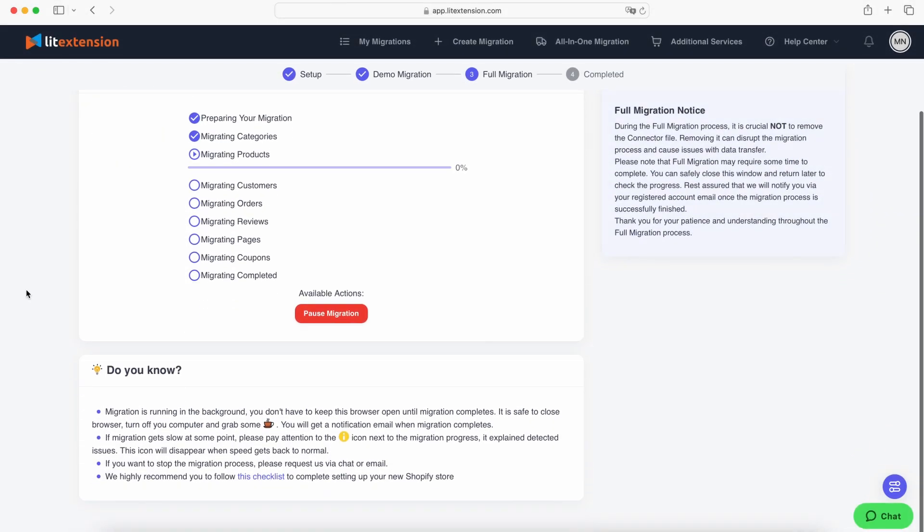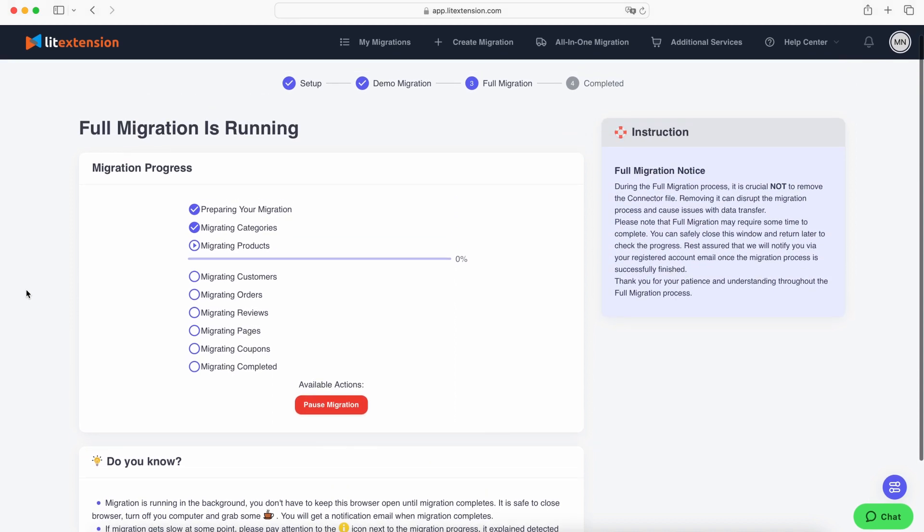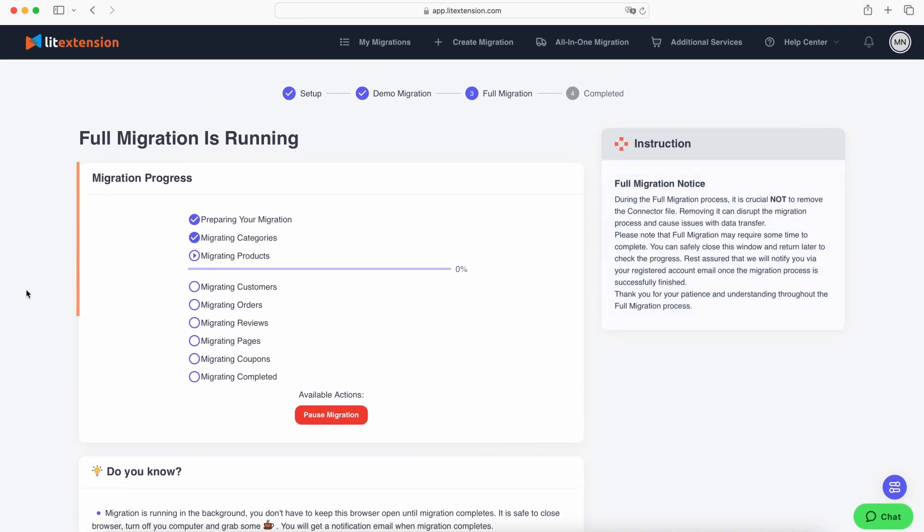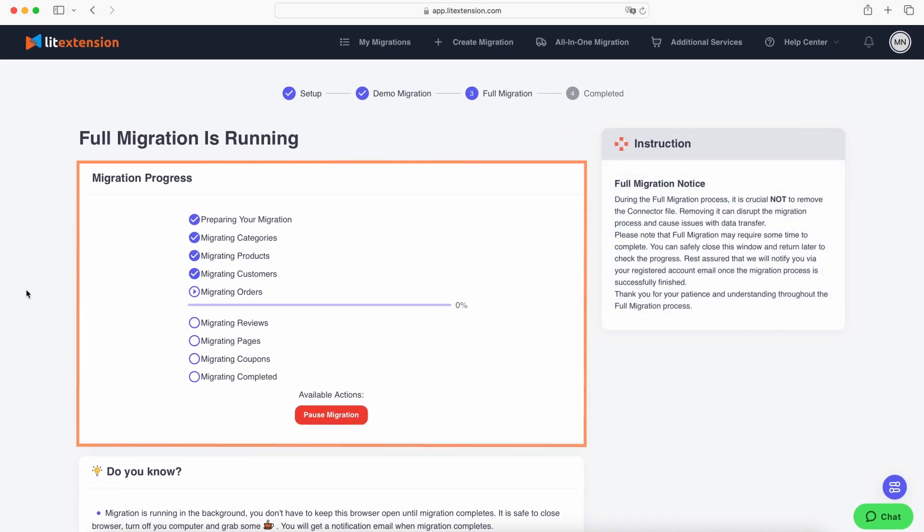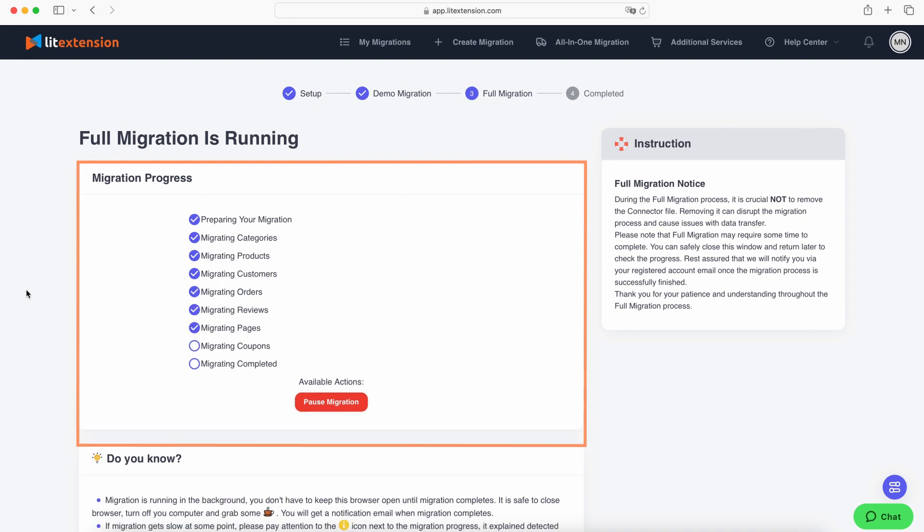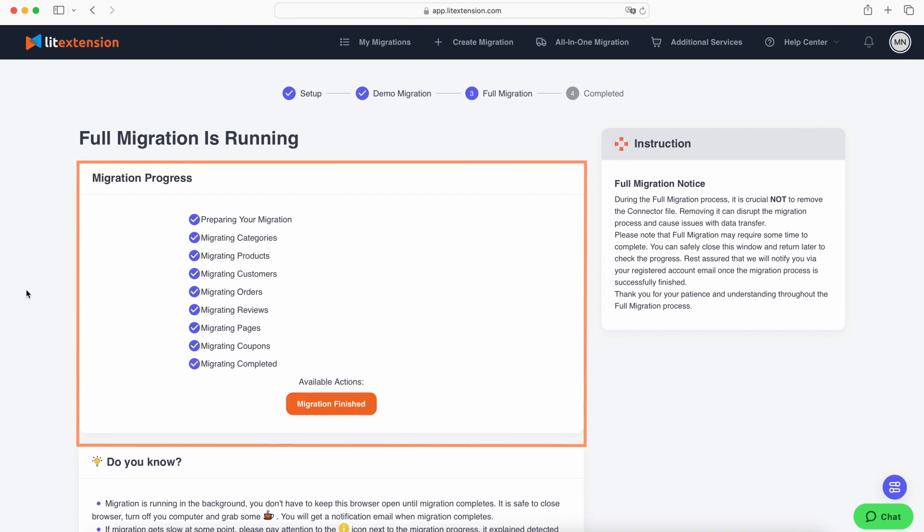Throughout the migration process, your store will remain open and fully functional. There will be no downtime, so you won't miss a single sale. Our migration runs in the background, so there's no need to keep your computer on. Just sit back and relax.